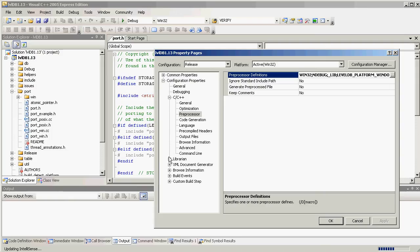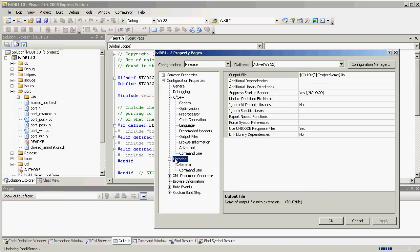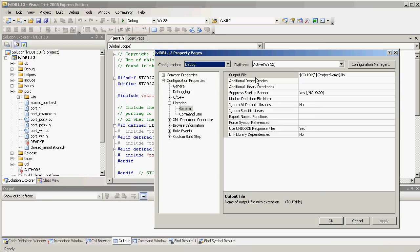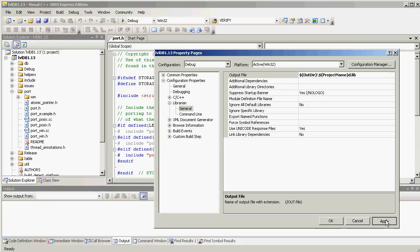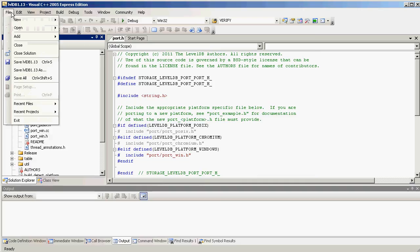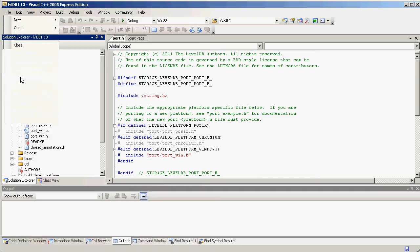And lastly, the librarian is going to give the static library the name, project file name, leveldb1.13.lib. And to be consistent with all the other libraries, the debug version should have a D at the end. And so, we do that ourself. And we are almost ready to go. So, we'll do a save.